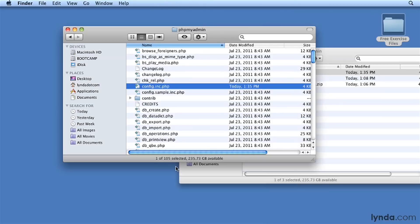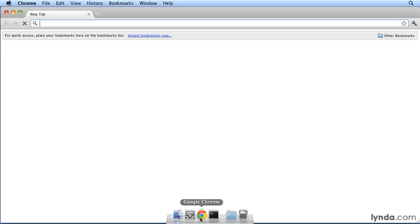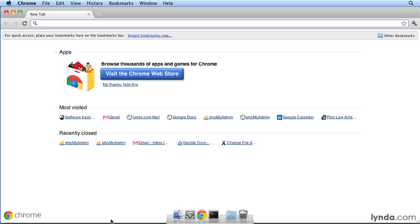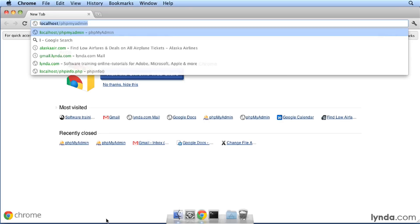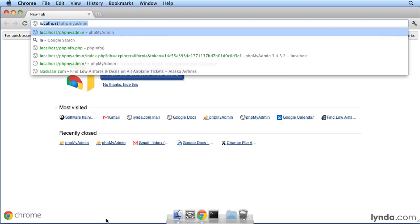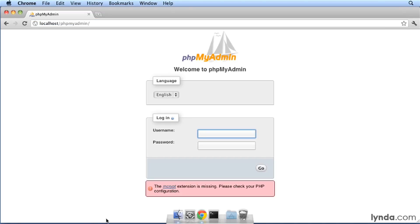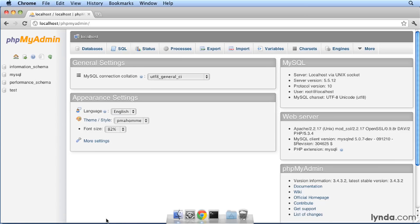Close your text editor. Now to test, go back to your browser. Type localhost/phpMyAdmin, and when it opens it may show the same screen, but press Command-R to refresh. Now phpMyAdmin should open correctly.